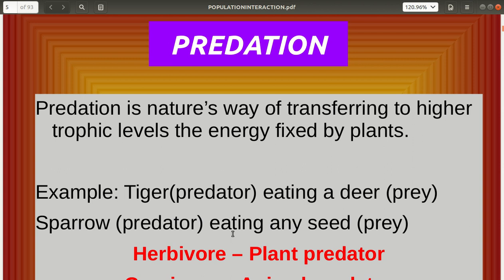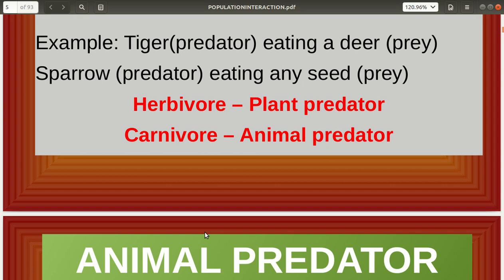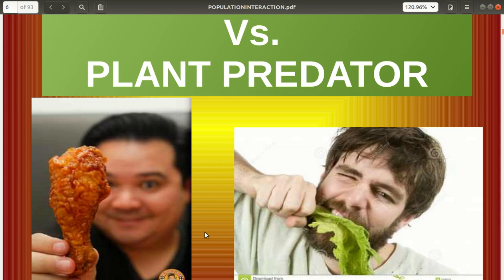Example: a tiger, which is a predator, eats a deer, which is a prey. A sparrow is a predator which eats seeds — the seed is the prey. Even a herbivore, which we might consider a harmless animal, is aptly defined as a plant predator. A carnivore is defined as an animal predator.